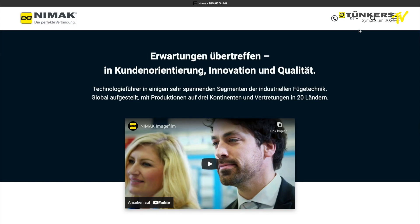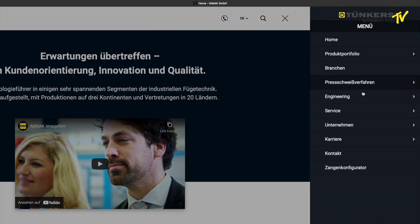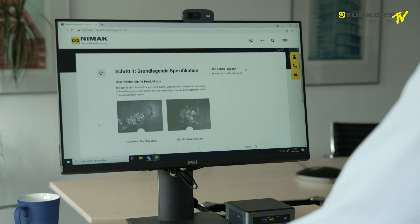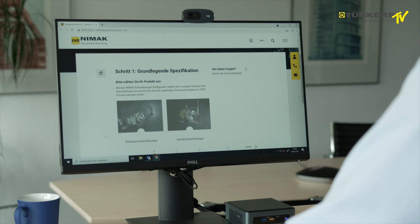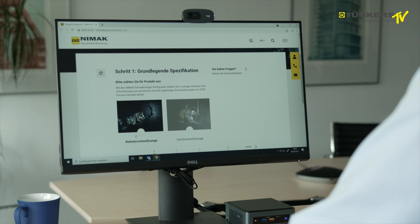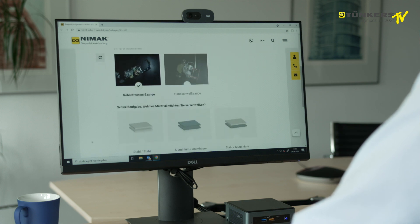Now I'd like to show you the new NIMAC tool on the NIMAC website based on an example. You go to the NIMAC homepage and click on Zangenkonfigurator — the gun configurator. The gun configurator gives you a selection of a manual gun or a robot gun. Let's take the robot gun.